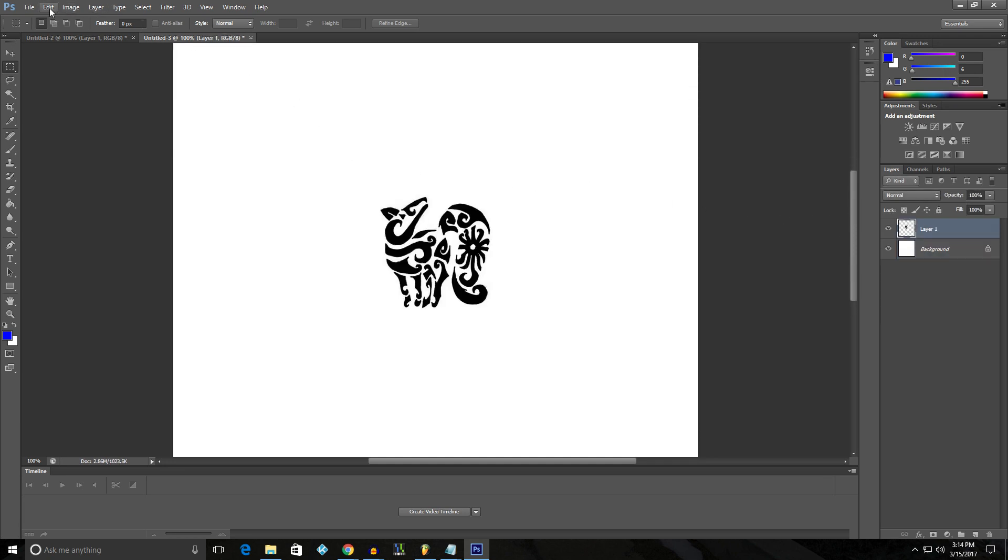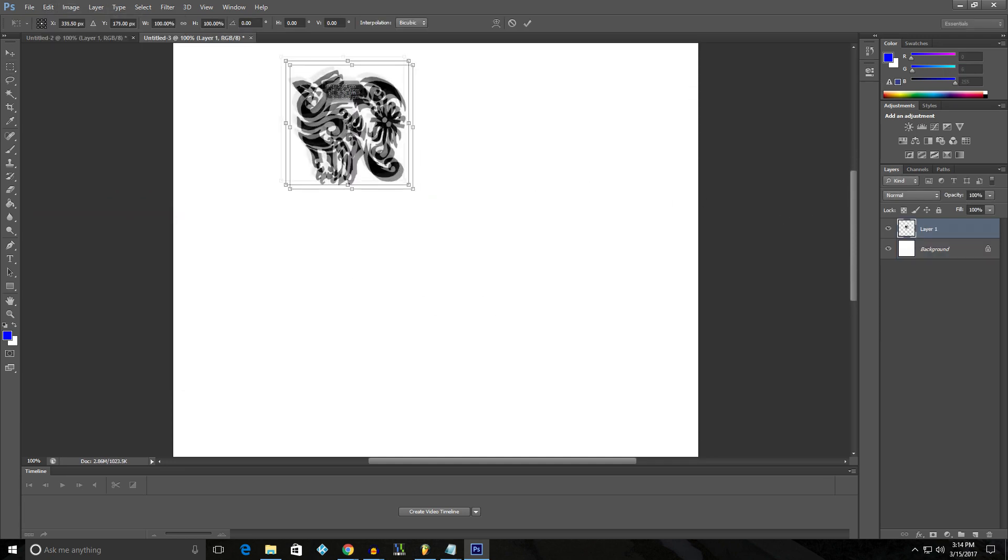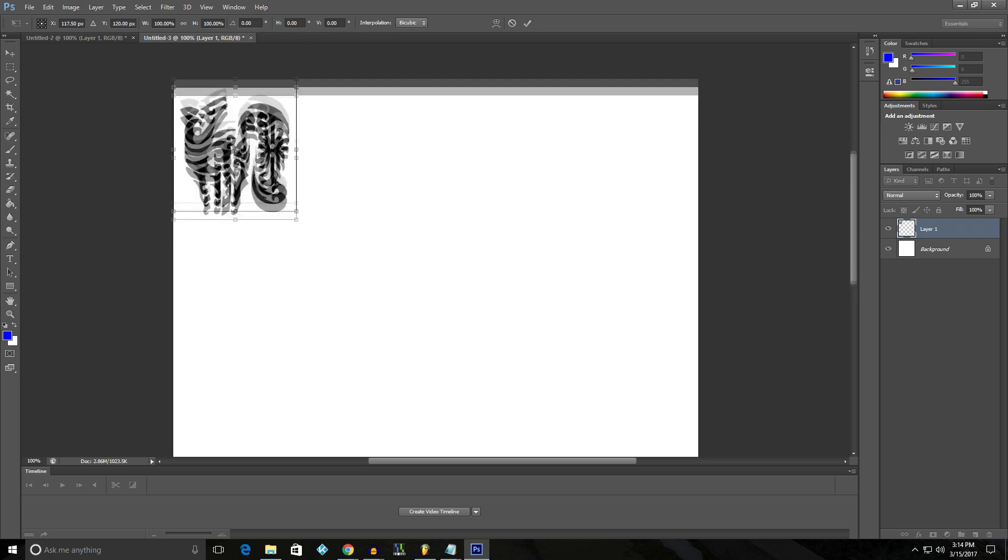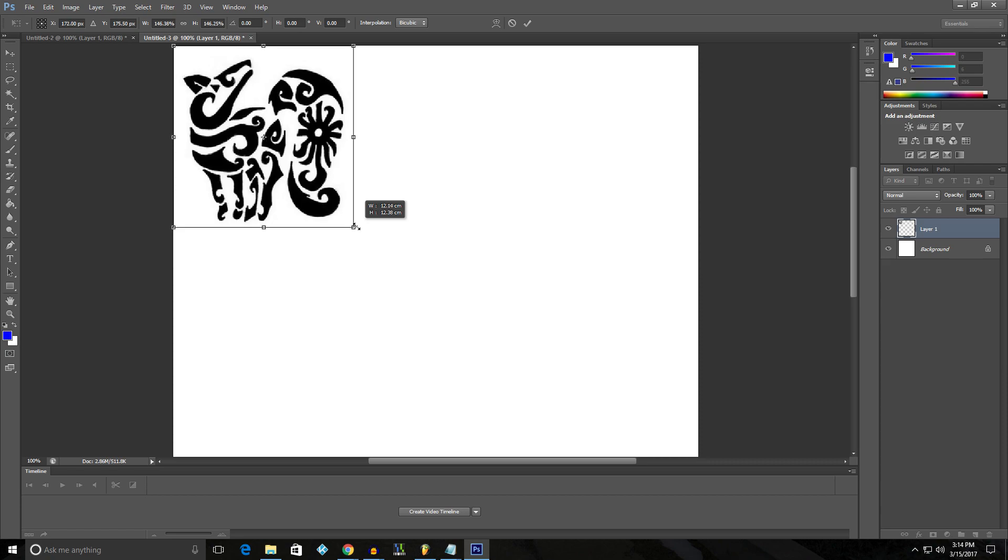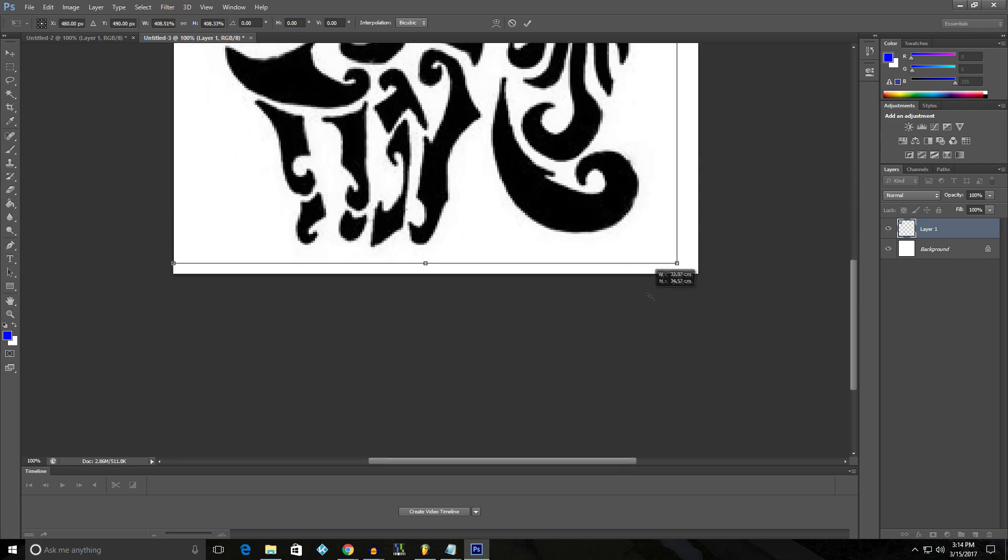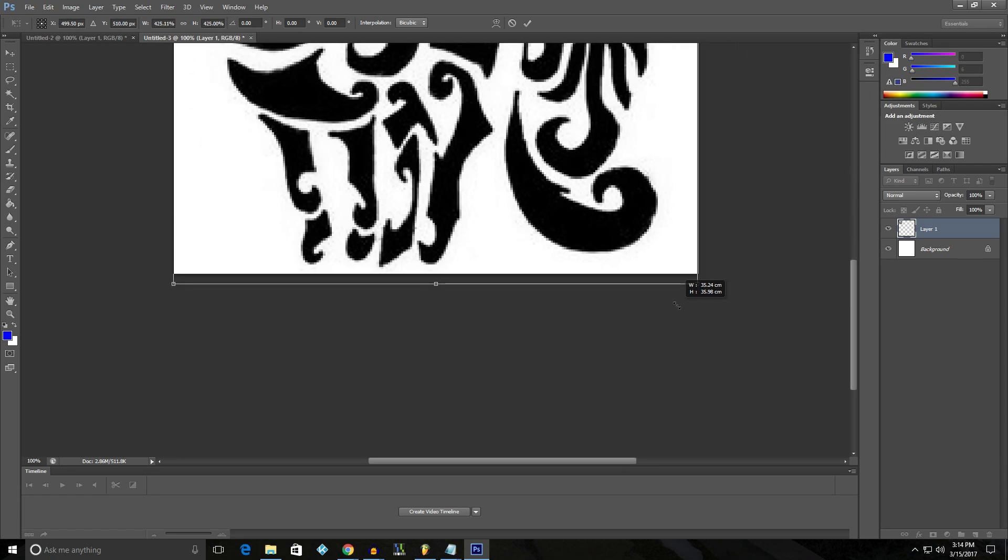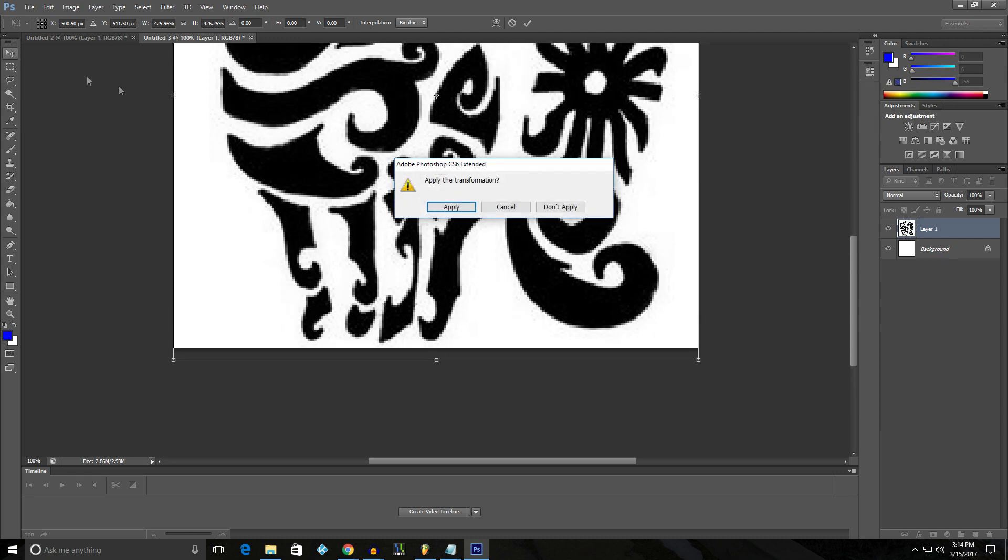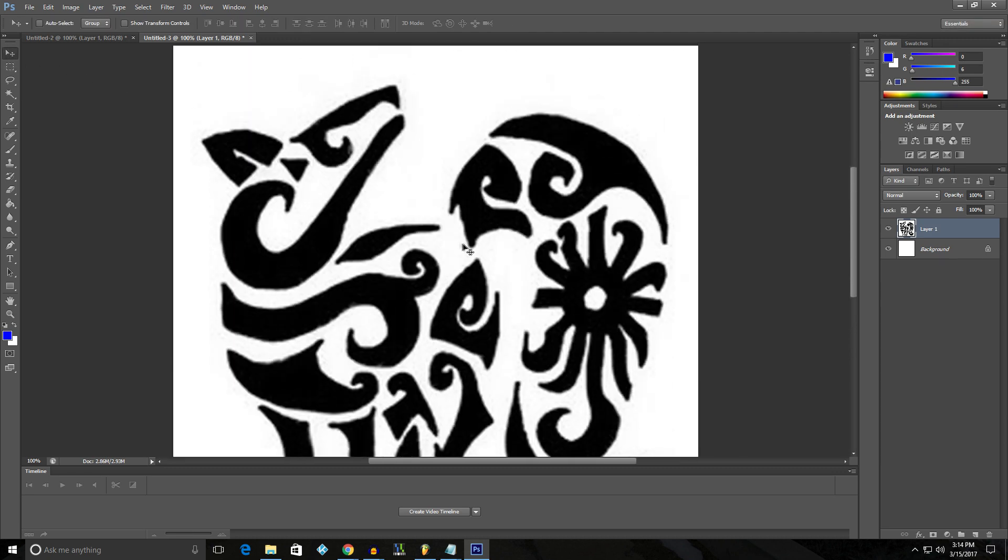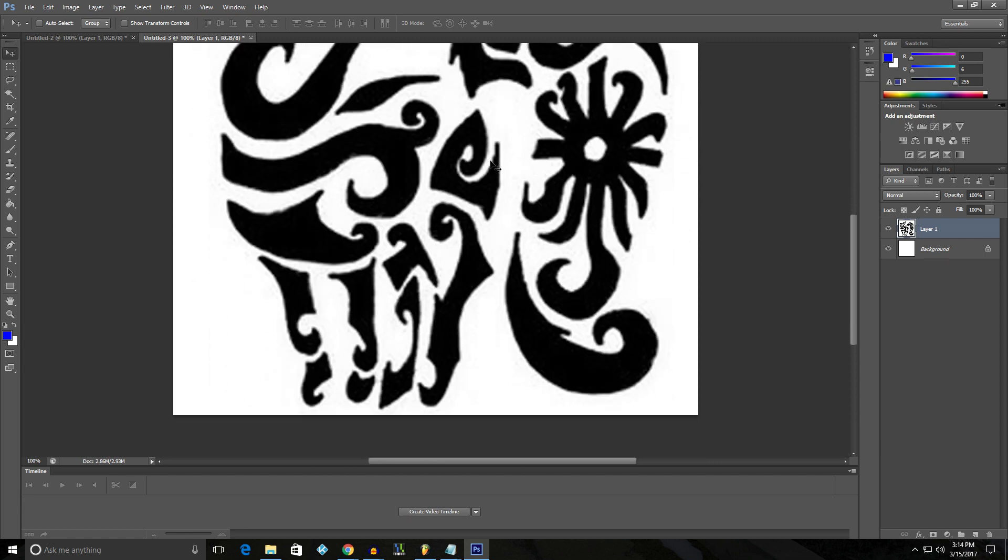And I'm going to paste in my logo, edit, free transform. And I'm going to make it as big as the canvas. I got to hold shift when doing this corner to make sure that it stays in correct proportions. And now I can release shift and click on a different tool and apply that transformation. As you can see, it still looks really bad. It's really pixelated.